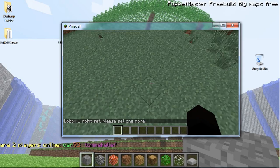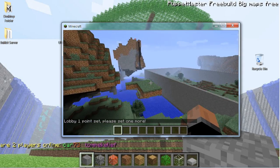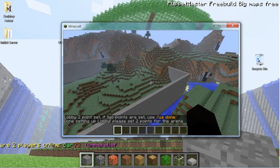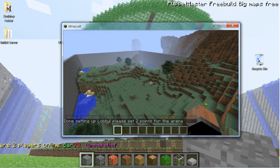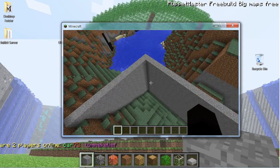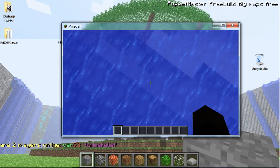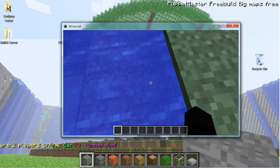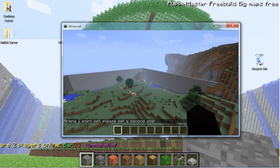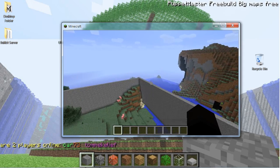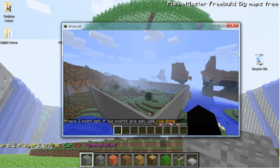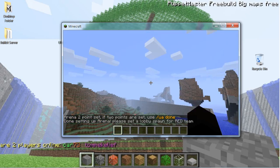Now I have to set the lobby zone. Since I didn't create a separate lobby, I'm just going to use the arena area. I'll click here and use '/uasp' to set it, then go up here. It's really simple because there are only about two commands you need to use — that's what I like about this plugin. Now I need to set the arena zone, so I'll go down here and use '/uasp' again.